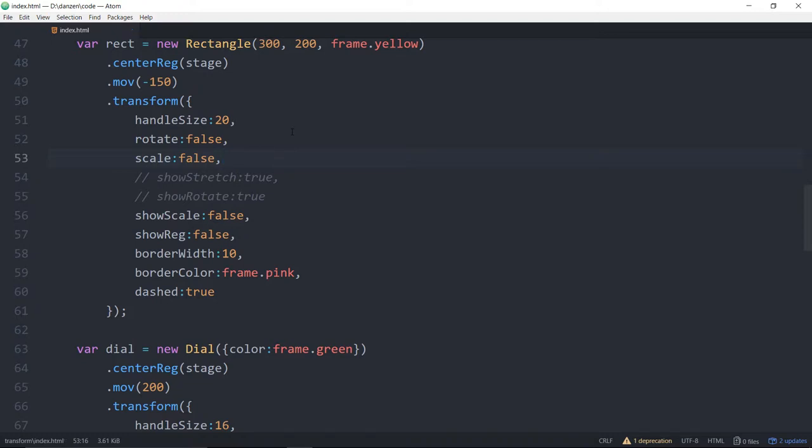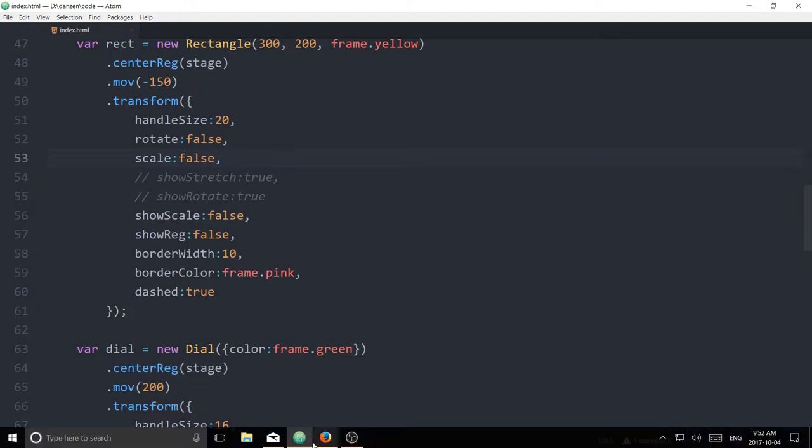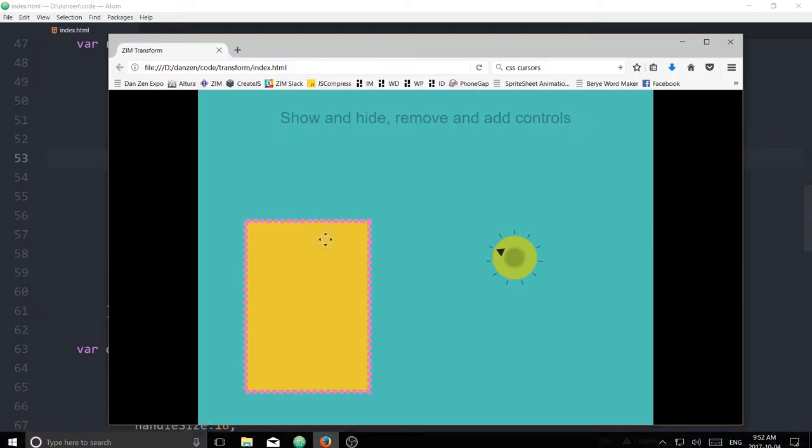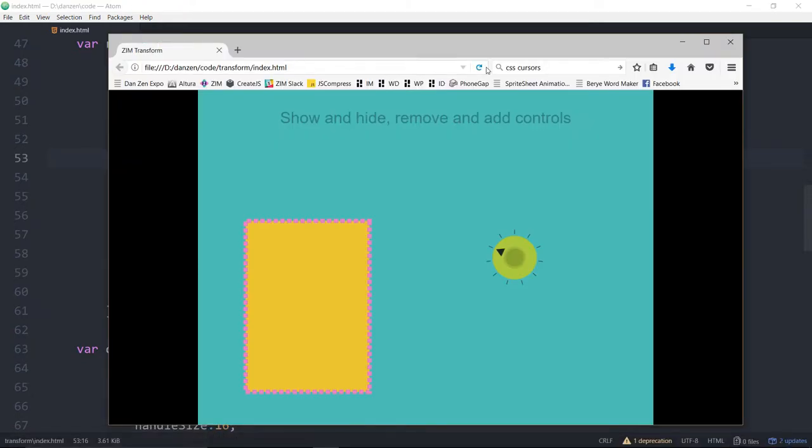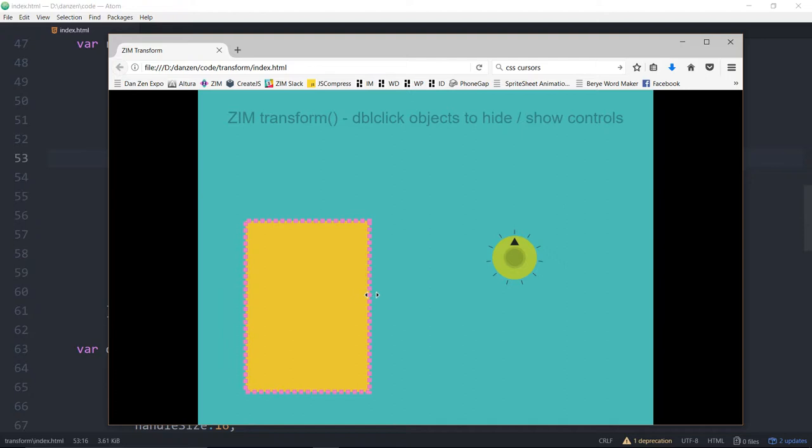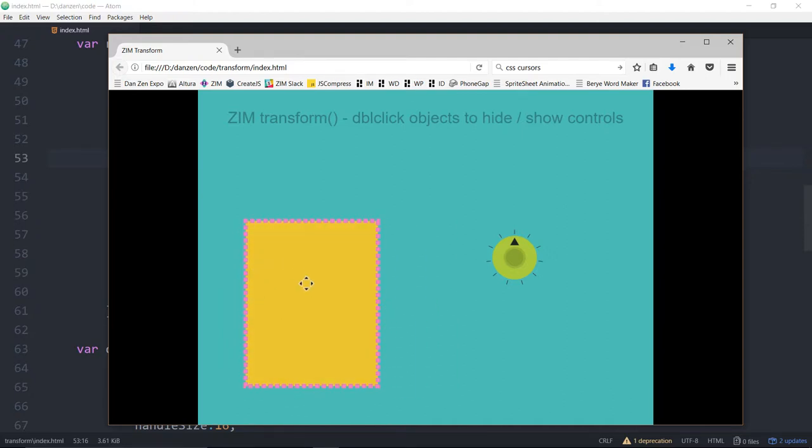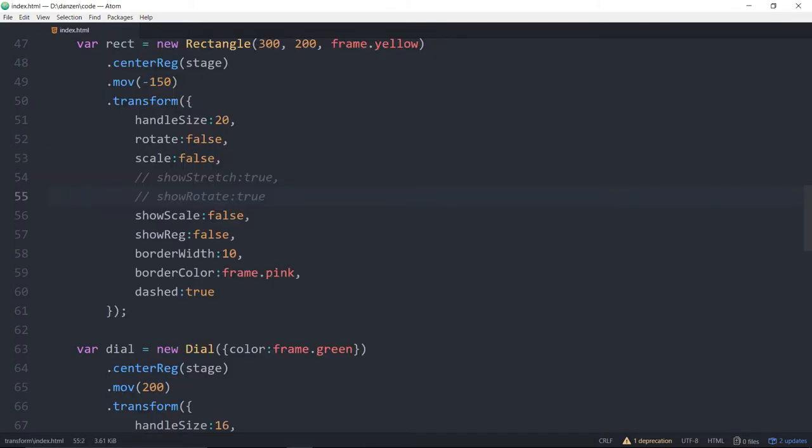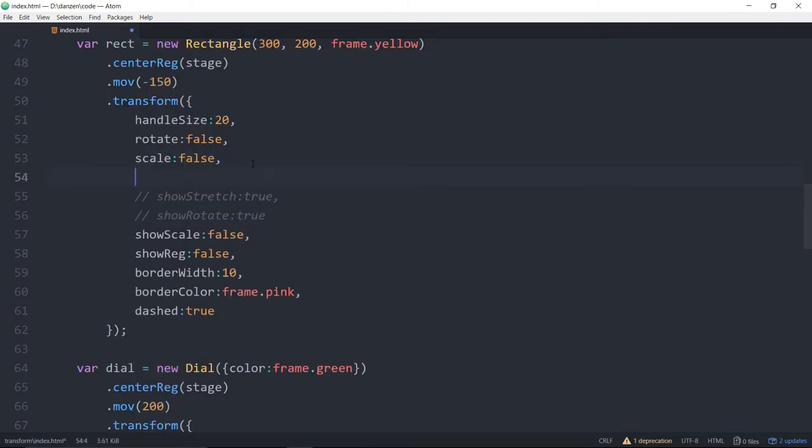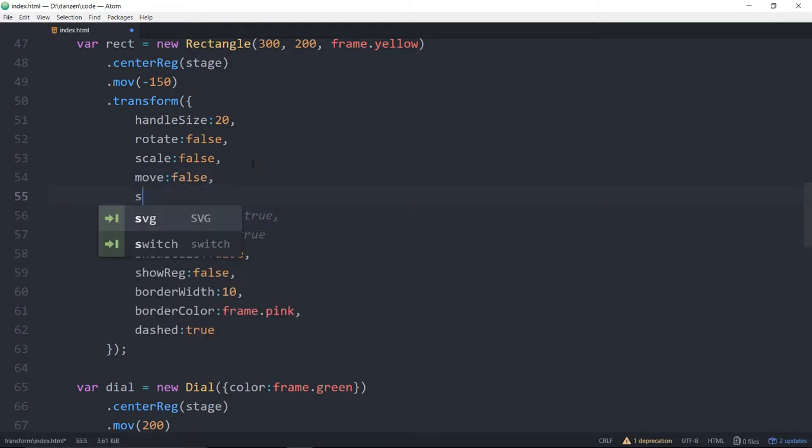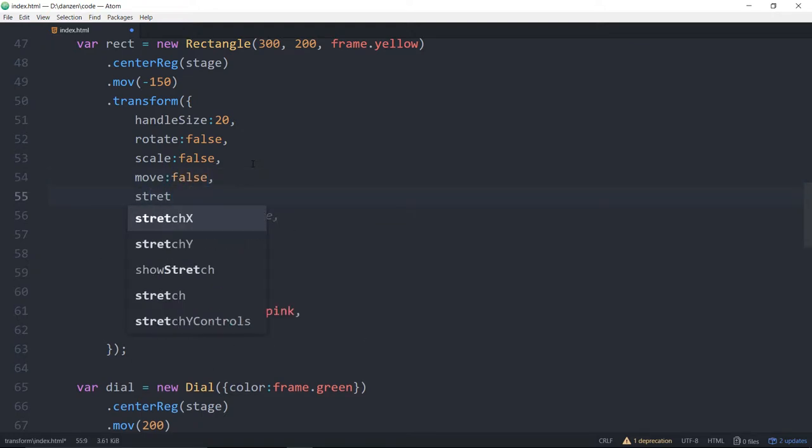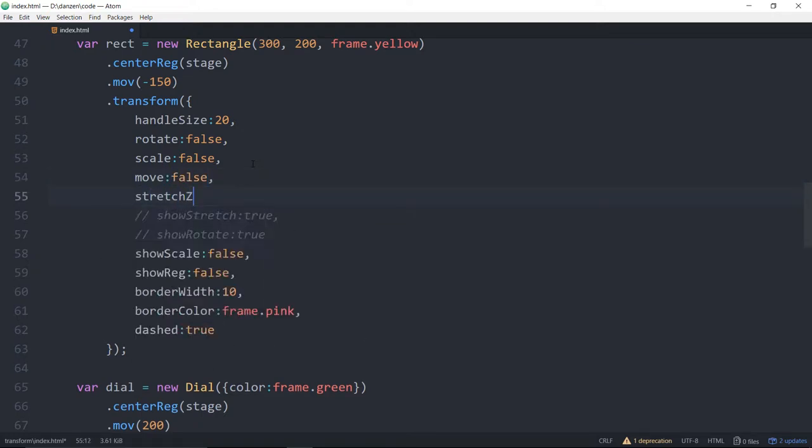We're at the same as before, except we turned off the rotation, so I can't grab on the corners. I can still do that. So, oh yeah, we want to turn that one off, and I can still do that. Oh, and it can still move. So let's turn off the move. Forgot a few of these. Move, colon, false, comma, stretch, x, colon, false, comma.